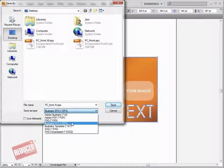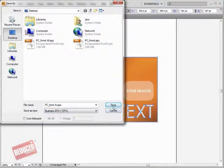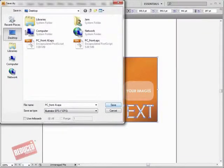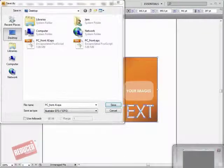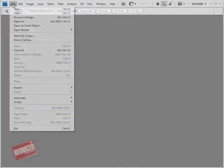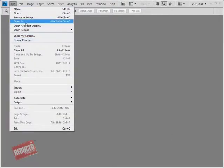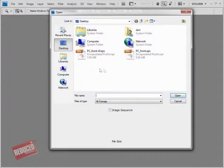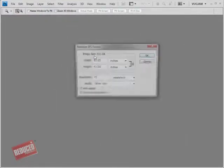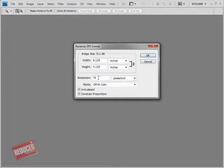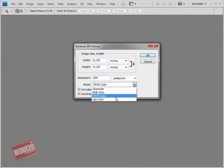Save file as Illustrator EPS with placed images included. Open Illustrator EPS file into Photoshop. In Photoshop set resolution to 300 dpi and mode to CMYK.